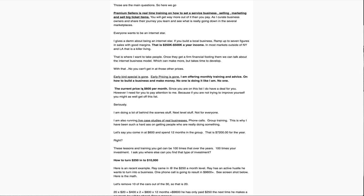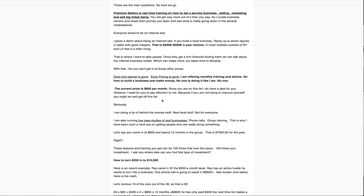So the current price is $600 per month. Since you're on the list, I do have a deal for you. However, I need for you to pay attention to me. I'm doing a lot behind the scenes stuff. Next level stuff, not for everyone. I'm also running live case studies of real businesses, phone calls, group training. That's why I've been such a hard ass on getting people who are really doing something.